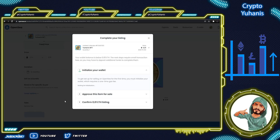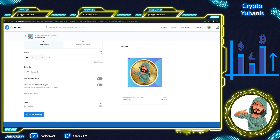MetaMask will ask you about the fee price with different settings. You can choose whatever works for you. When the fee is paid, you can list your items and that's it. I tried my best to take you through OpenSea, how to create a store and how to sell NFT. I hope it helps. See you next time.